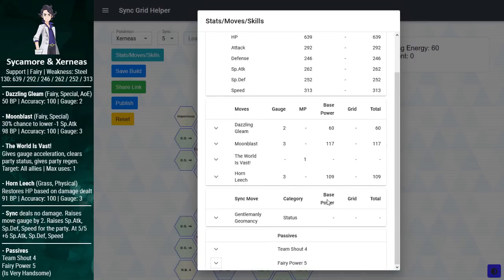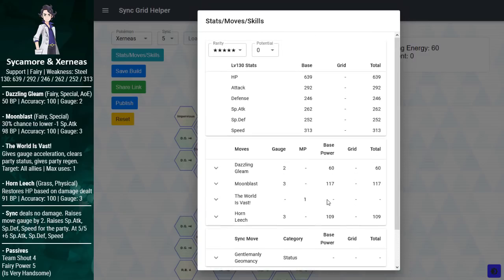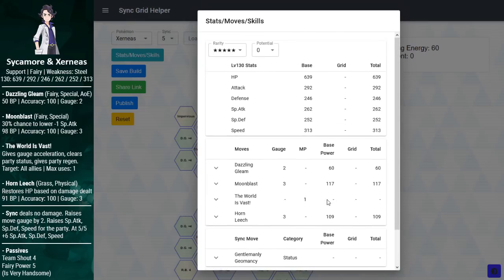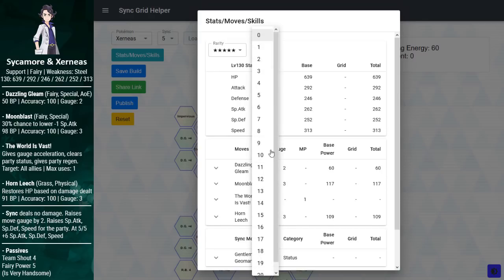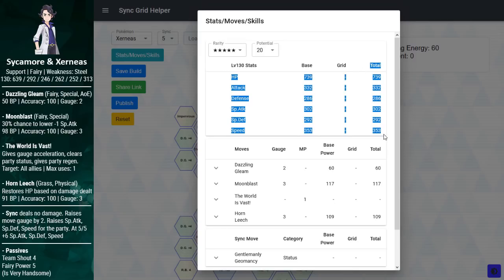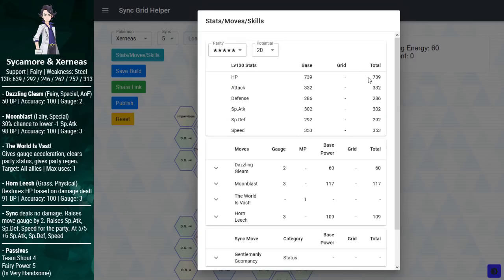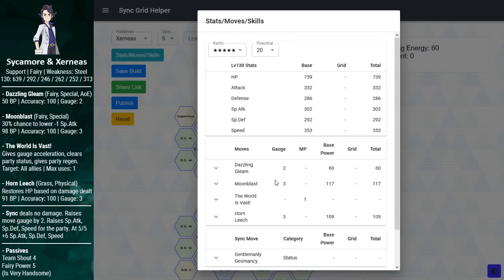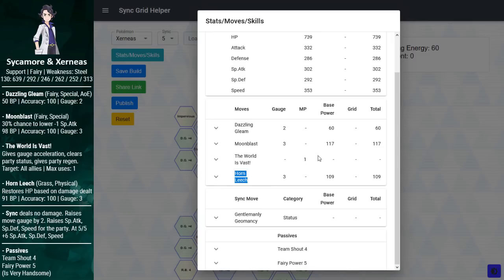So this is finally the free-to-play fairy-type striker we've been waiting for. Just looking at this, I can tell you this is an excellent unit. It ranks amongst the best free-to-play sync pairs in the game, and we're not even done yet. This is a free-to-play legendary sync pair, so that means it gets a free 2020 potential. 5-star 2020.